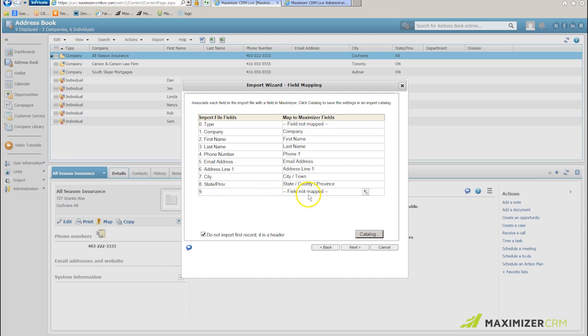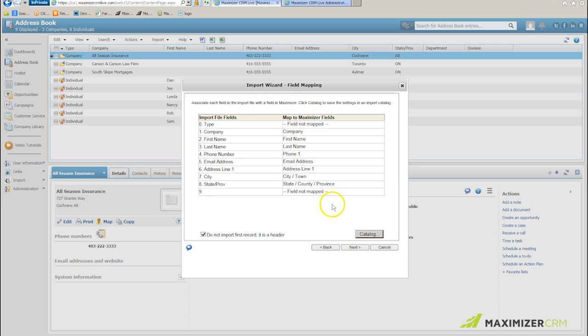I have a ninth field. There's no value, so it's not going to be mapped. If I had additional user-defined fields, I would map them against their corresponding values in Maximizer as well.